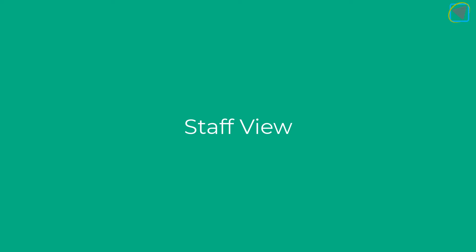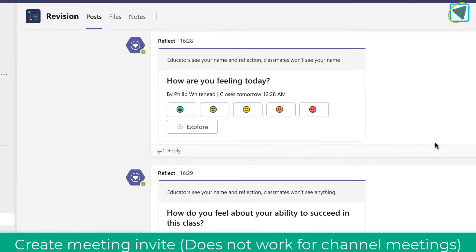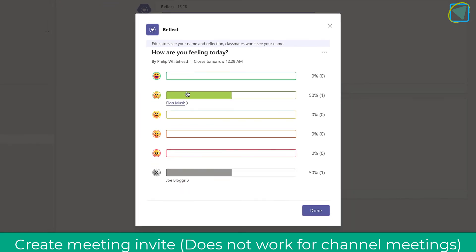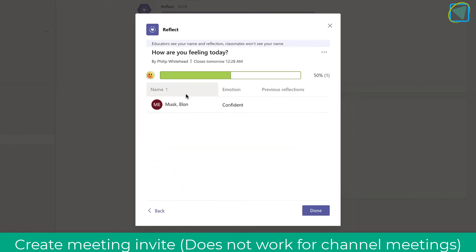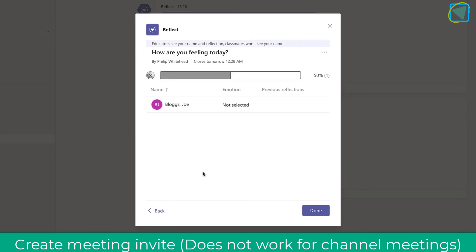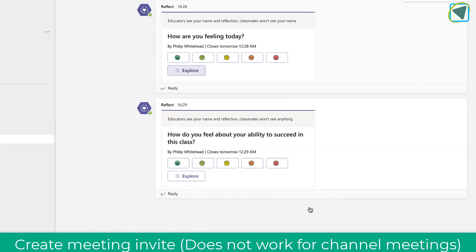Let's have a look at the staff view to see what they see. You'll see that these have been completed by a few students and you can click Explore to see where they are. For example, you'll see Elon Musk answered it and you can click on this to see previous reflections as well as his current emotional state. Students who haven't filled it in show up as grey, indicating they have not selected an emotion.